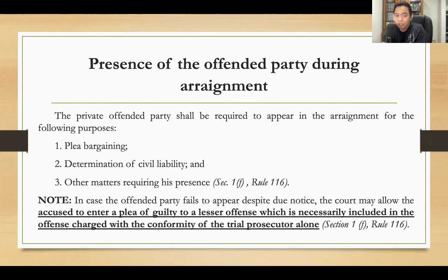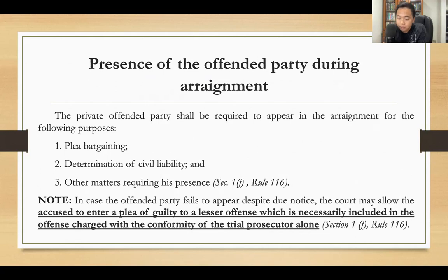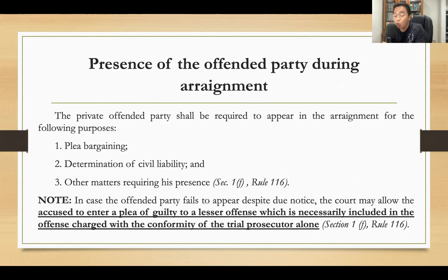Is the presence of the offended party required during arraignment? Yes. The presence of the private offended party is required for the following purposes: for plea bargaining — because during arraignment the court can inquire from the parties whether they intend to enter into a plea bargain; for the purpose of determination of civil liability or damages due to the private offended party; and for other matters requiring his presence.